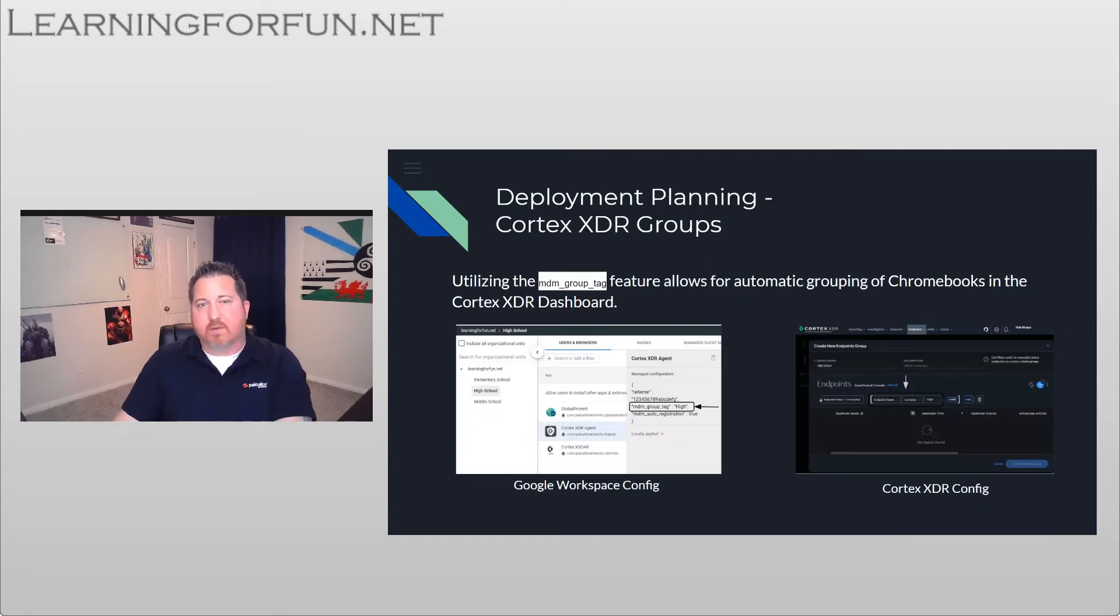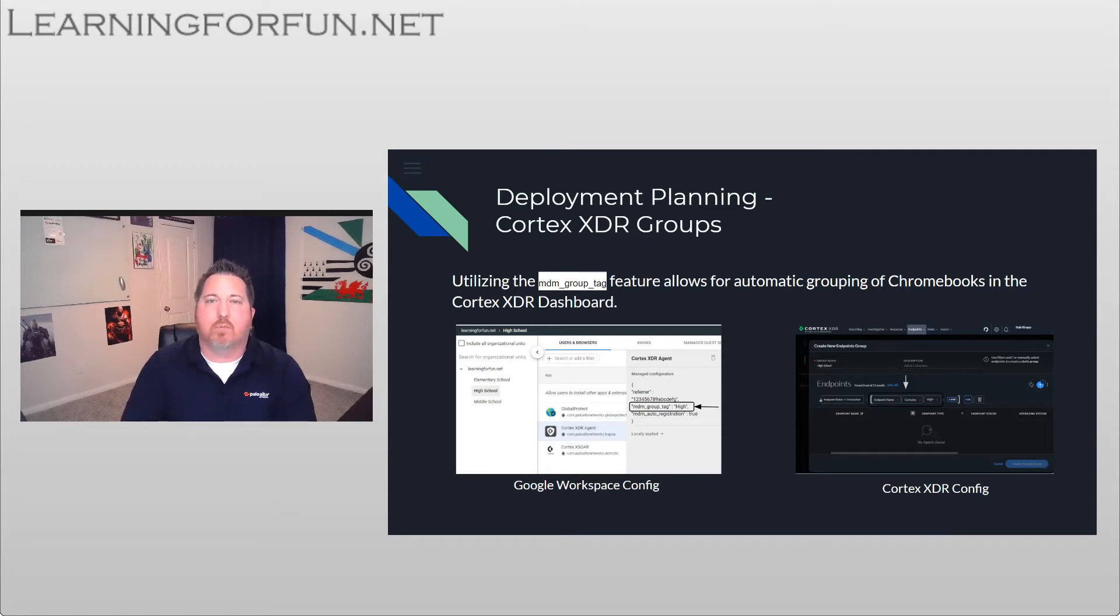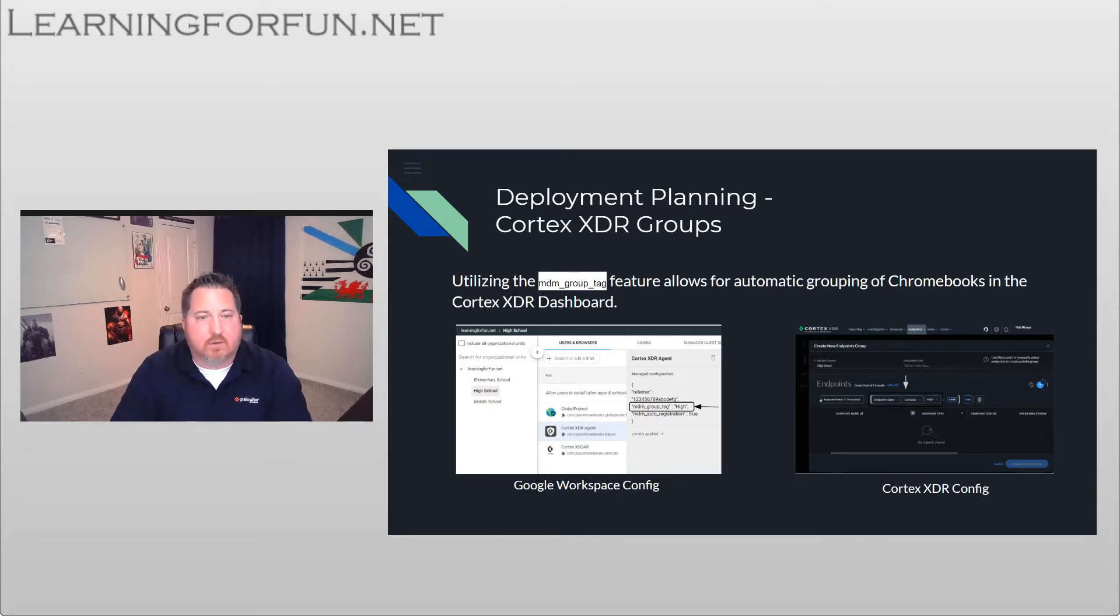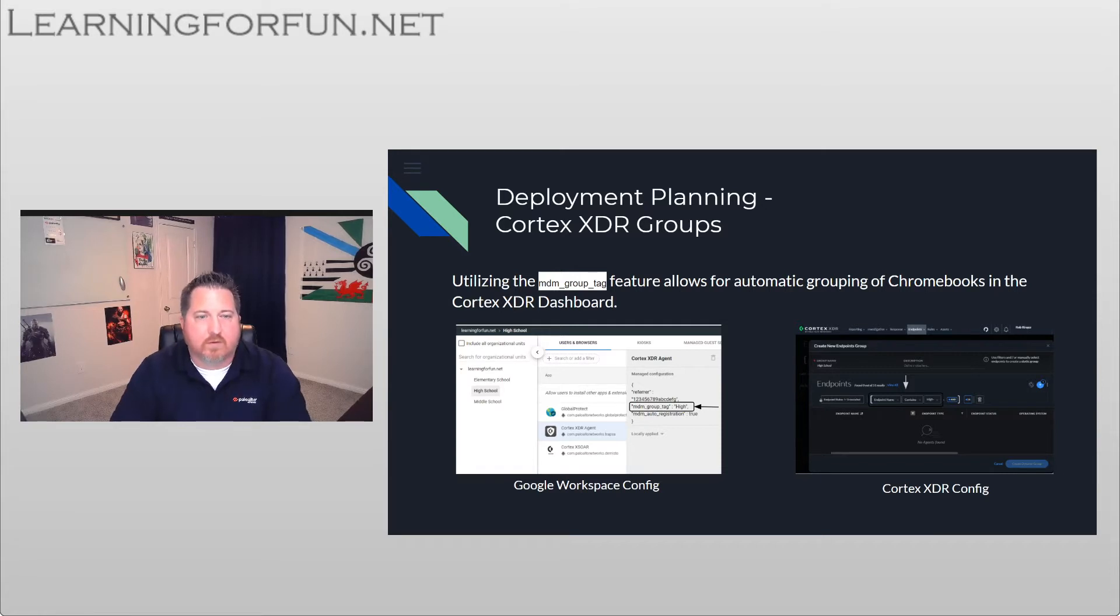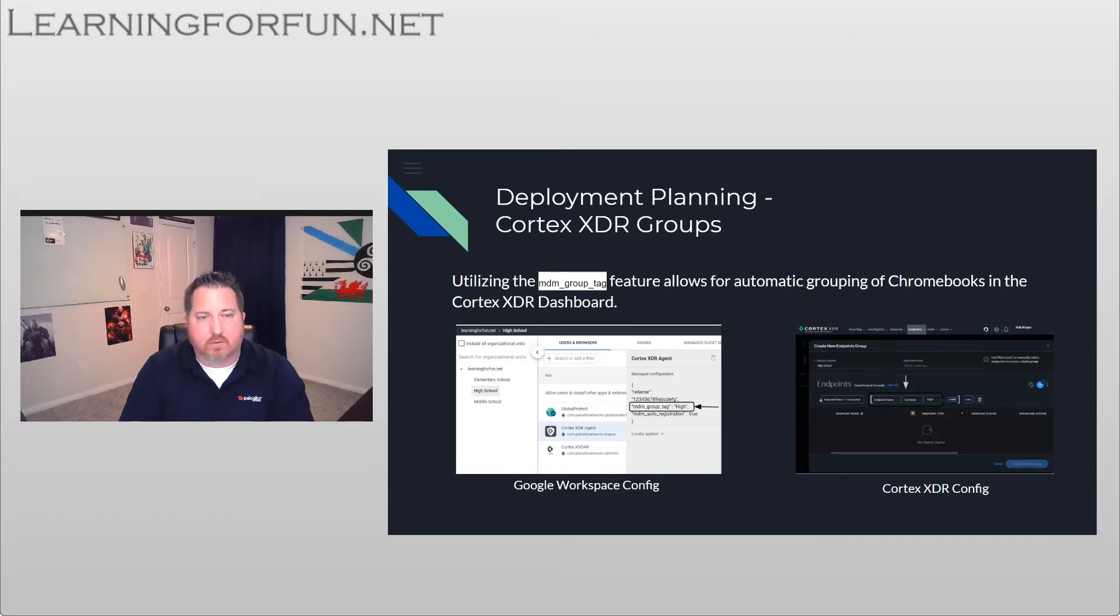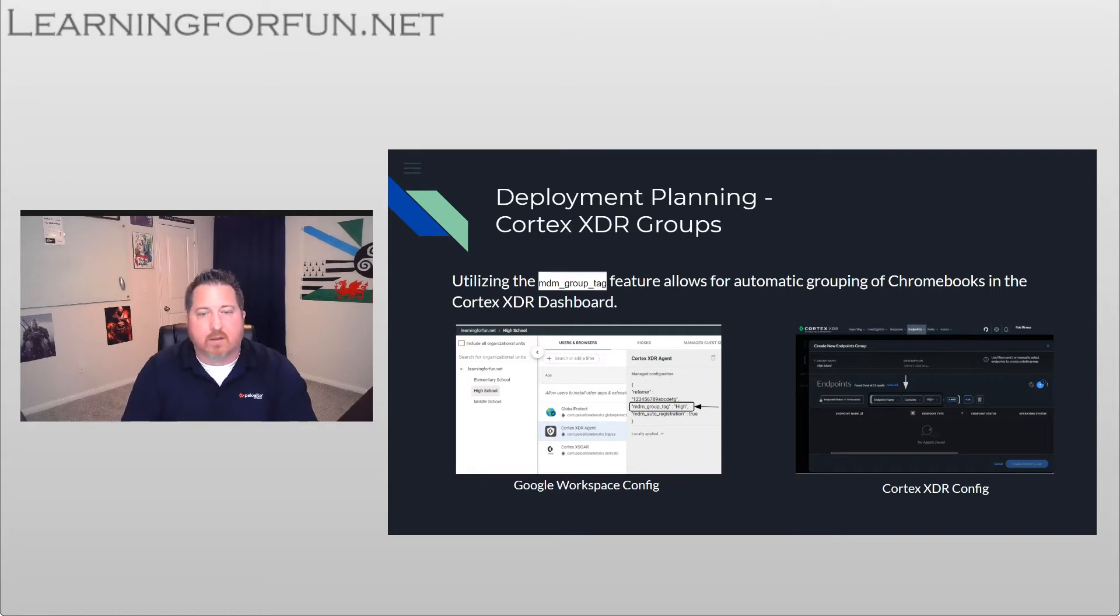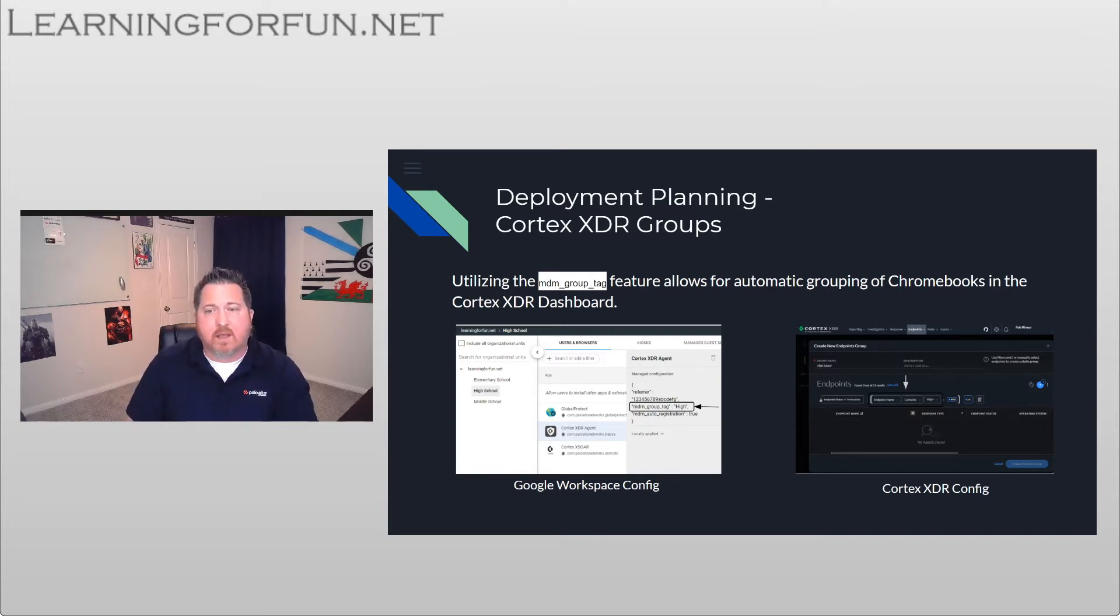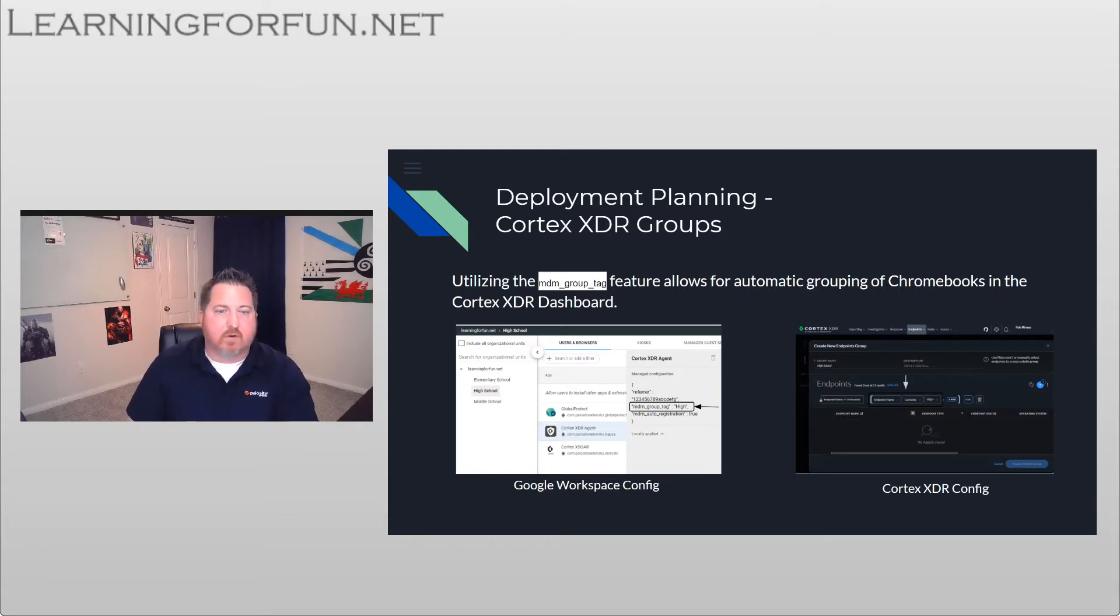So if we start looking at how do we want our Chromebooks grouped together for better administration and tracking things down, as of Cortex XDR 7.1, there is the ability to use something called an MDM group tag. This attaches a prefix to any of your registered devices through your Google Workspace. Now, why is that important? It allows you to take devices such as Chromebooks that really don't have a host name or that sort of structure that we're used to in like a Windows environment and get some sort of intelligence to that.